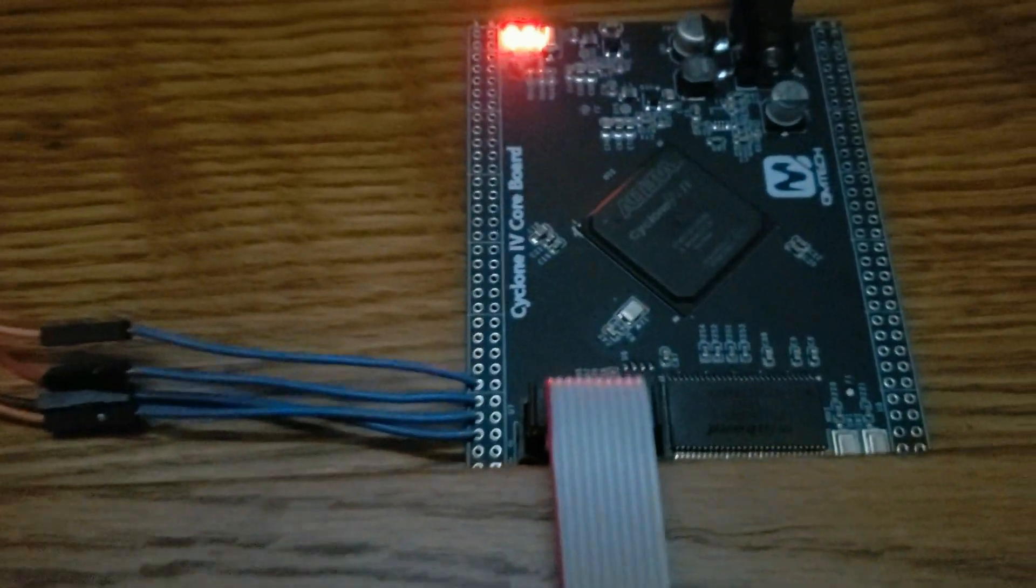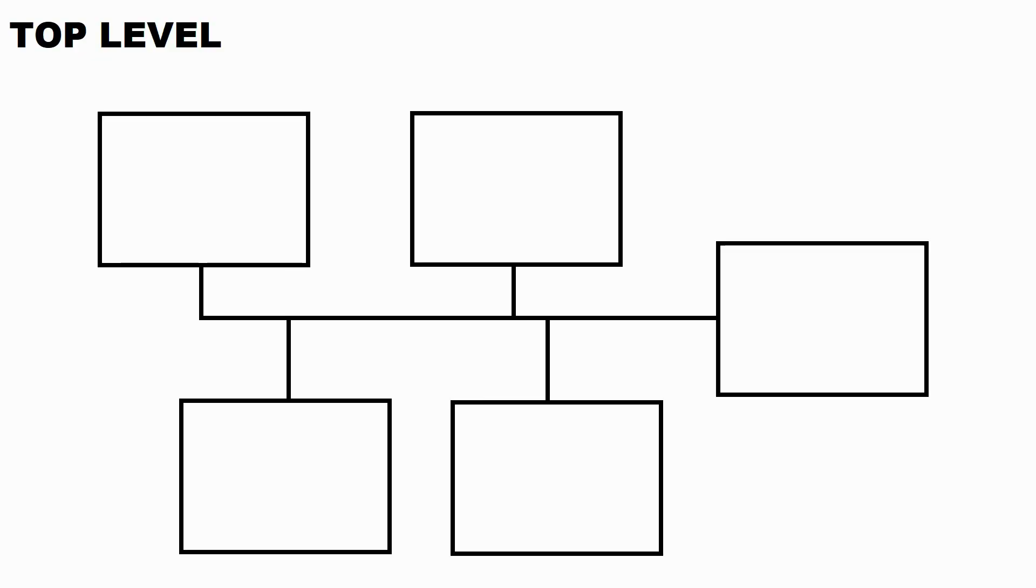In the first stage, we're going to stick with our existing setup. Our top level is going to look something like this. We have our processor, of course, and we also have our other peripherals.